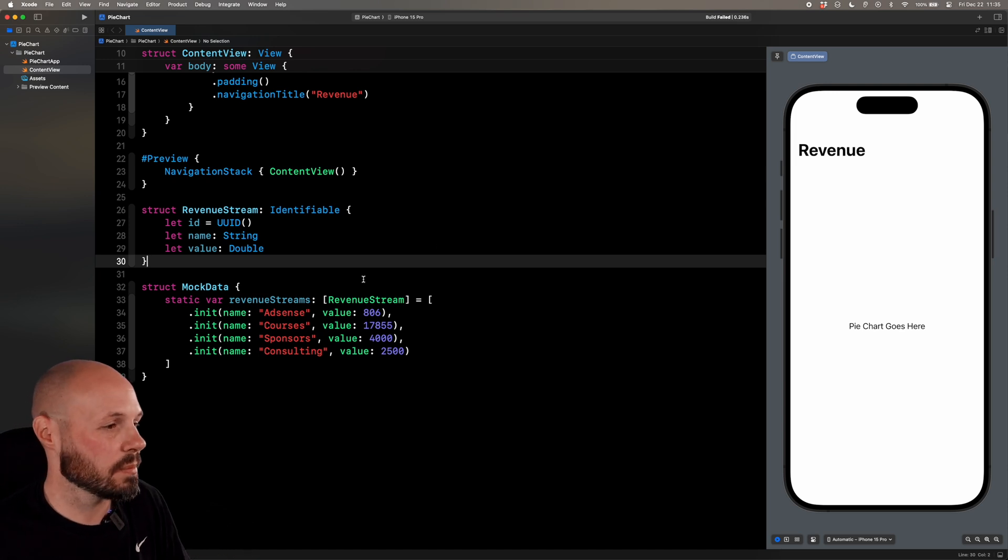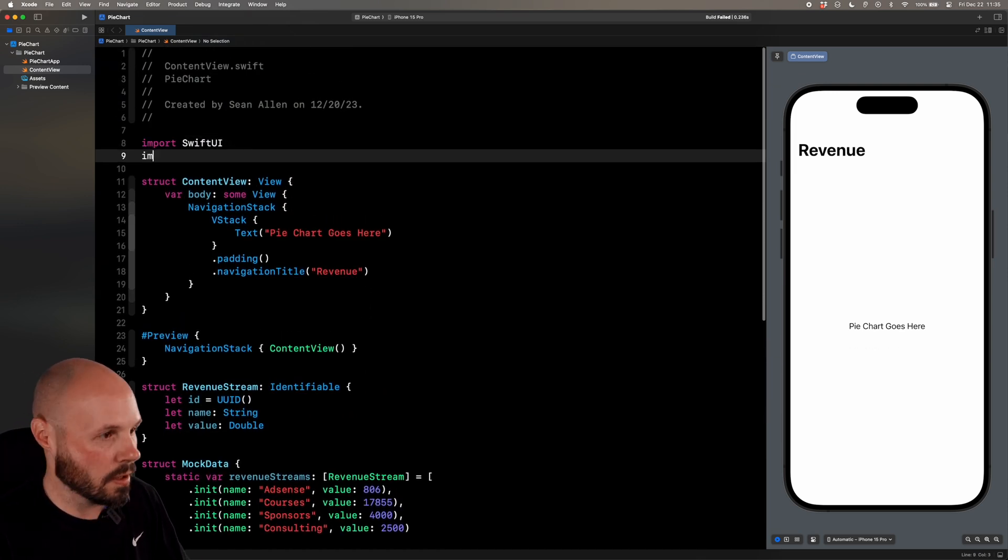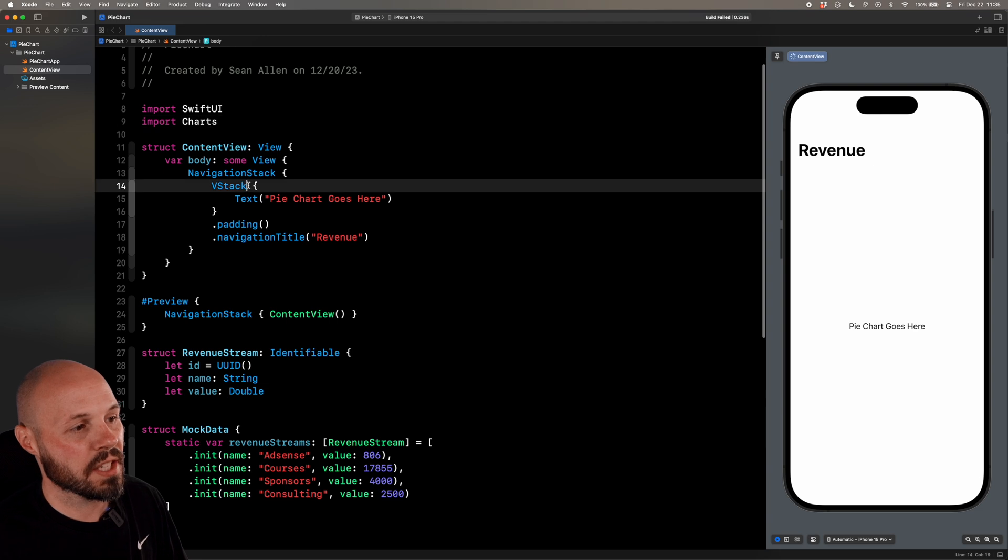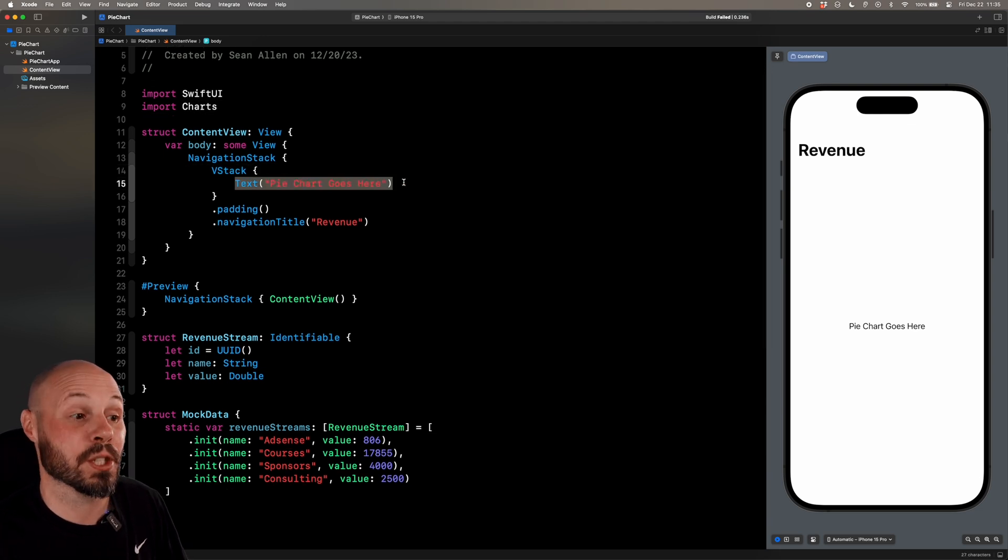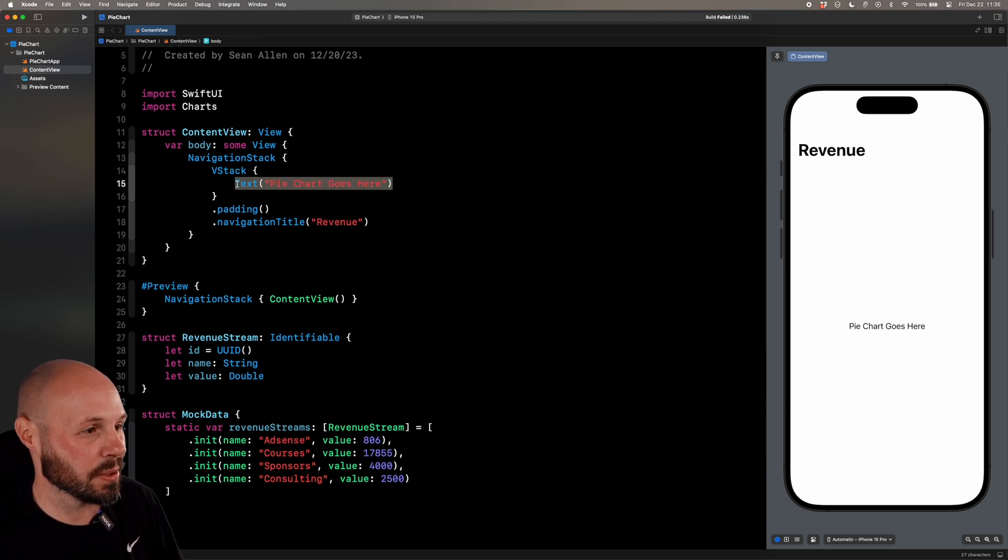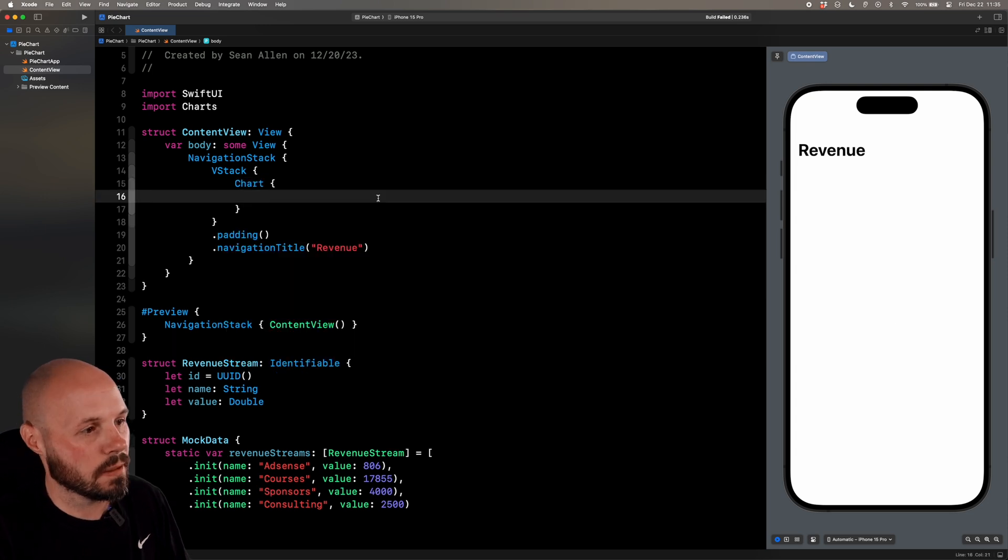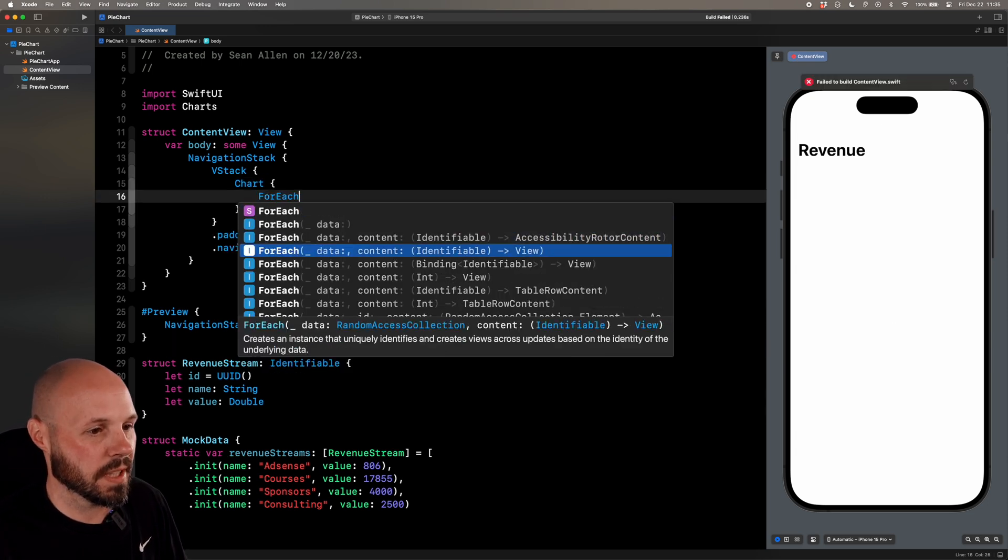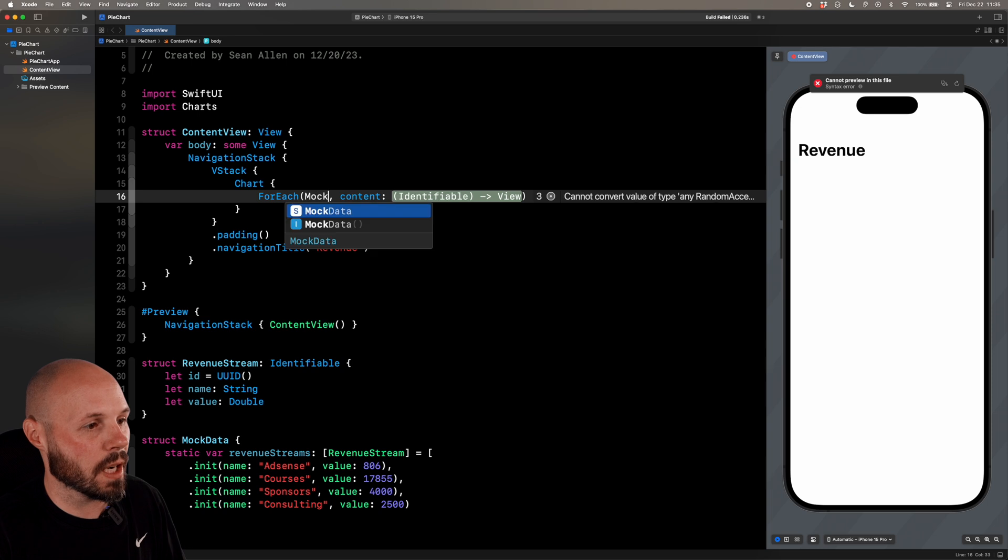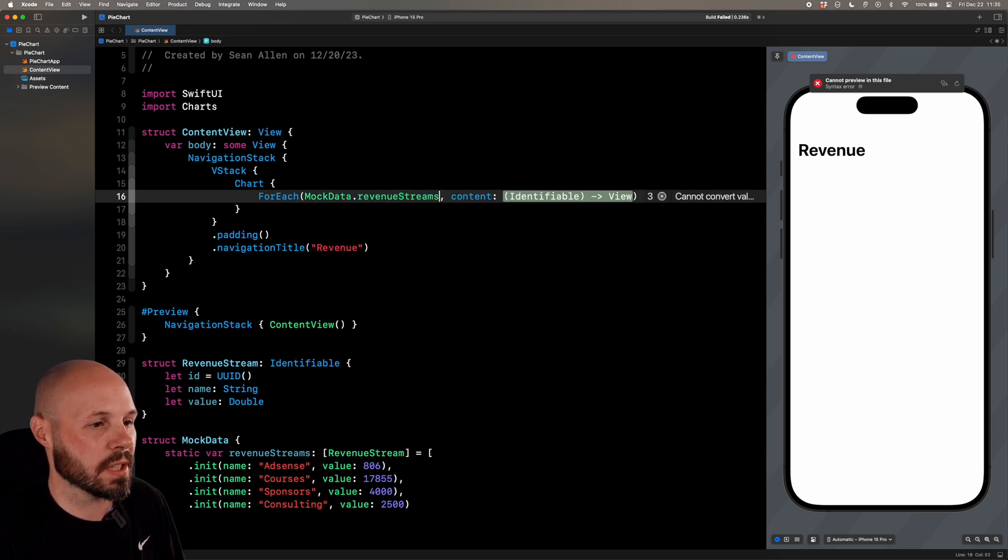With that disclaimer out of the way, let's build our chart. So the first thing I want to do is import charts. And then here in our navigation stack, where the pie chart goes, let's actually build our chart here.